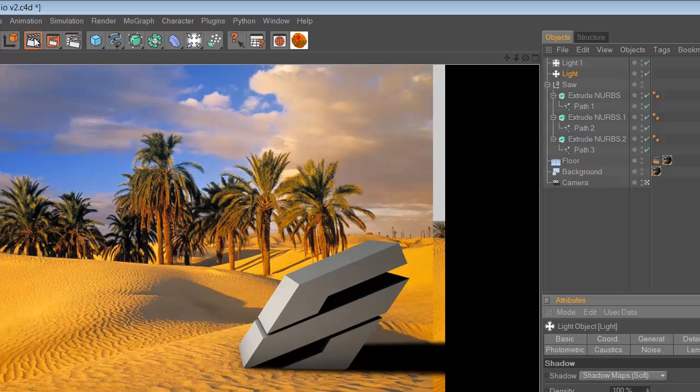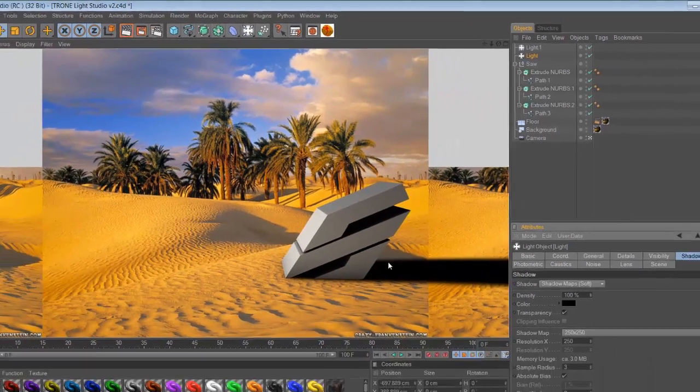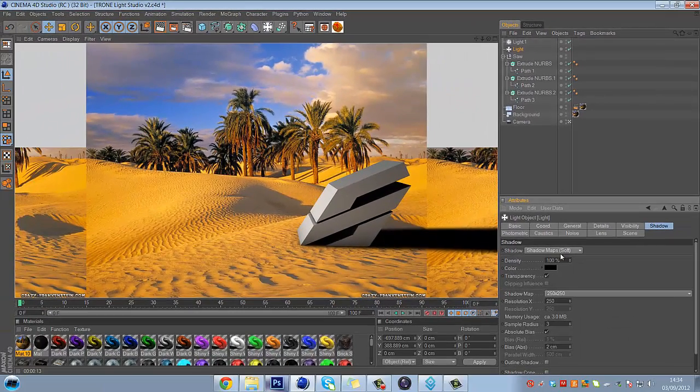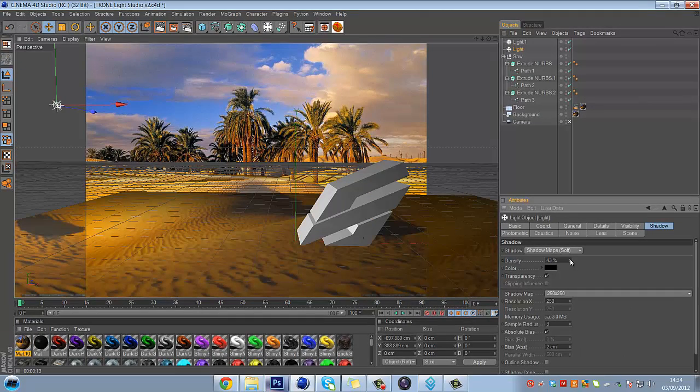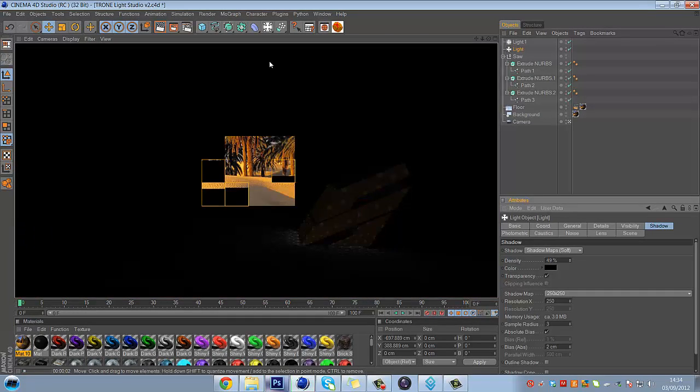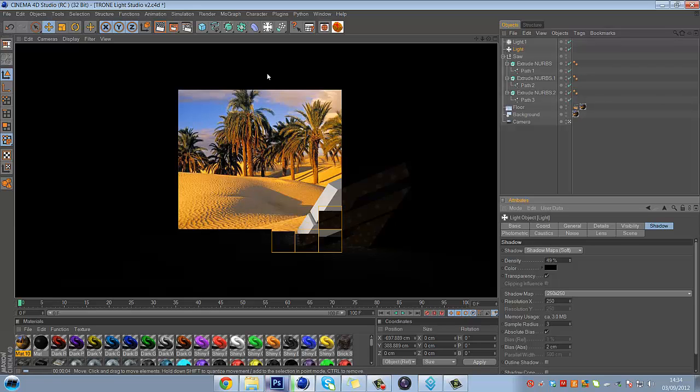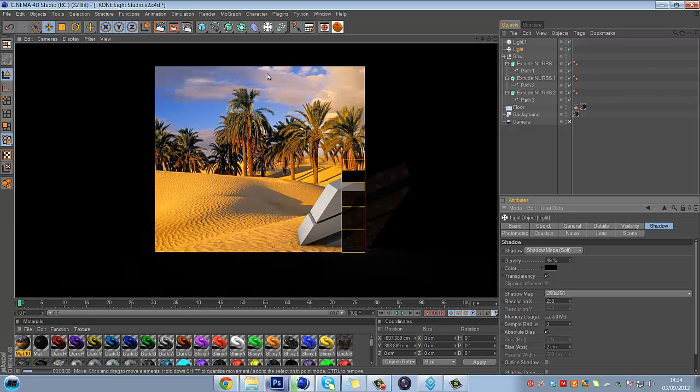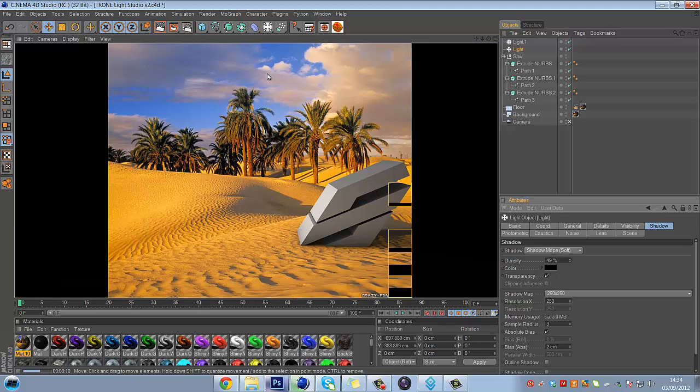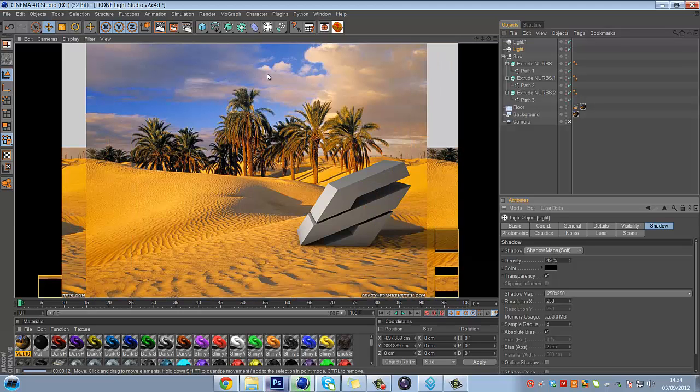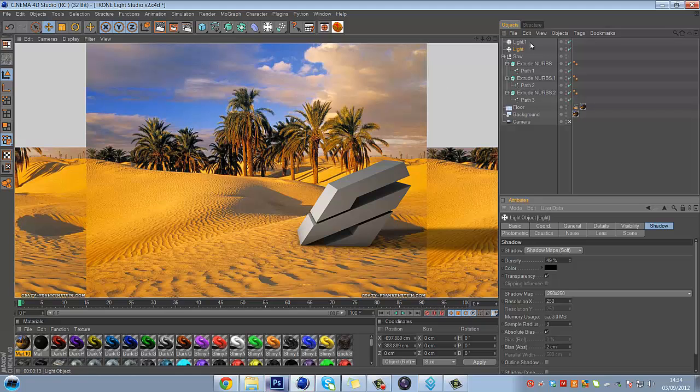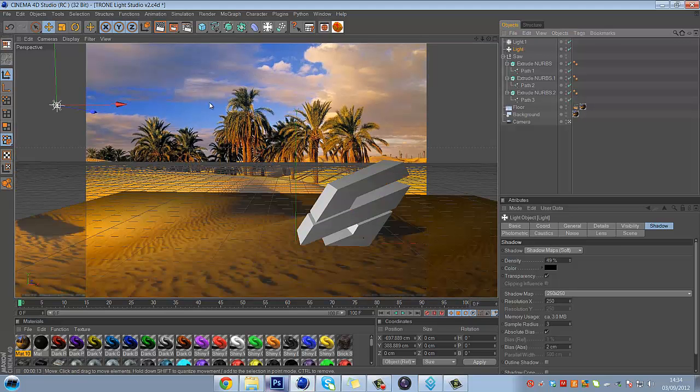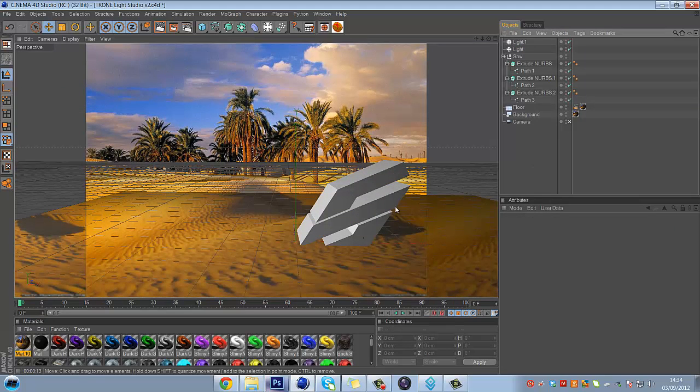As you can see there's a very dark shadow. So what you can do is lower the density. Let's say we'll just put it on 50%. So that's on 50%. Yeah, that looks a lot better than before. So now you've got your shadow. I think that light needs to go up a little bit. Alright, so now we've got that.